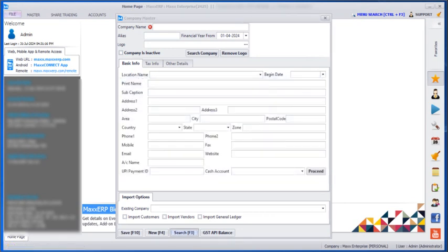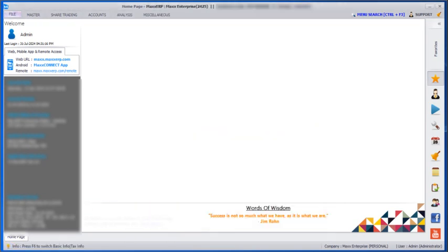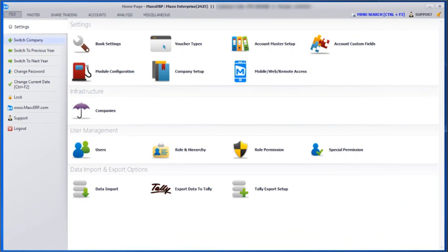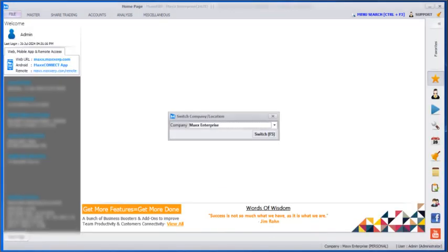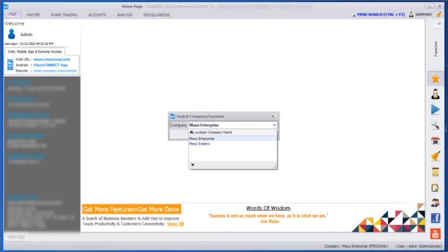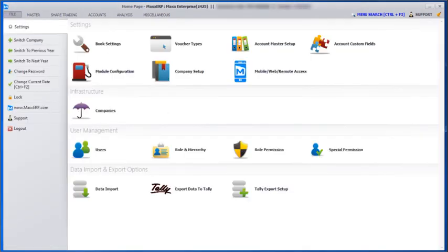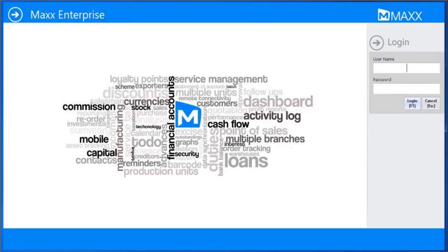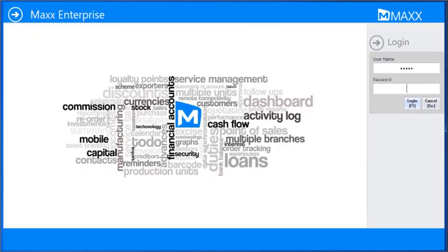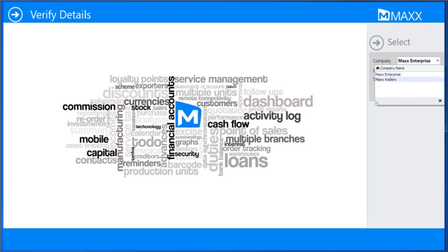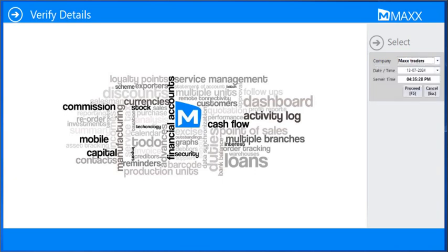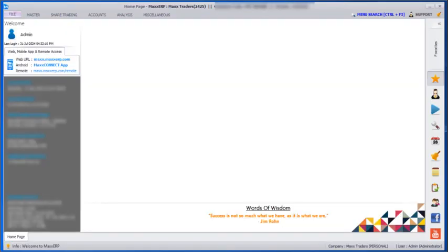I can enter any of those companies. Either I can go to File > Switch Company and choose which company I want to log in, or I can go to logout and enter the username and password. Here I can choose the company I want to enter, then set the time and the server time, and then proceed.